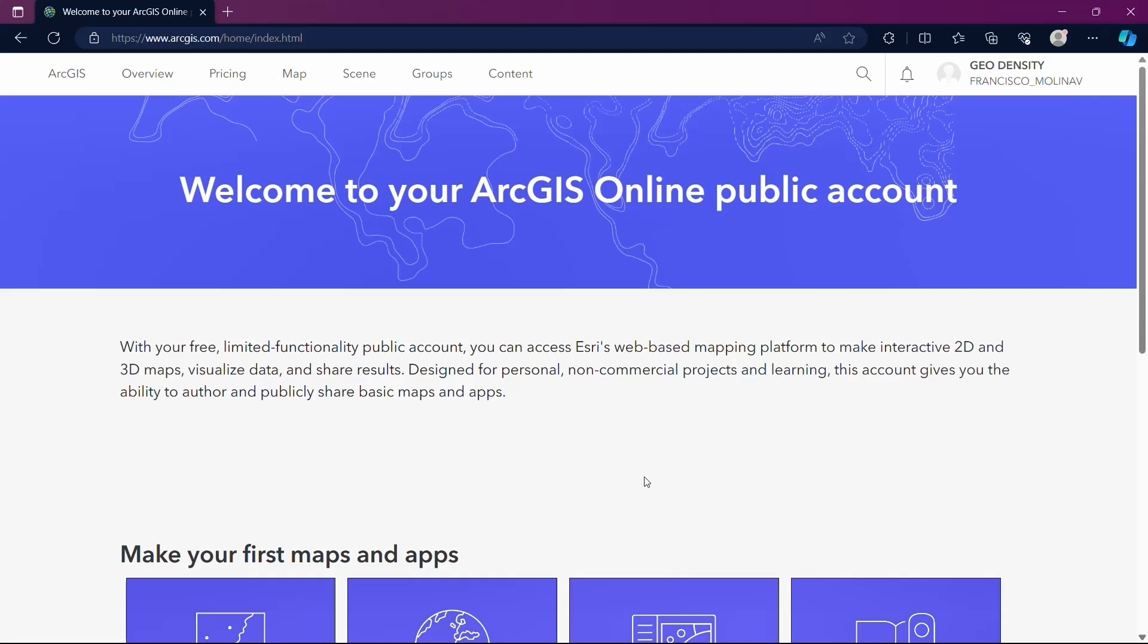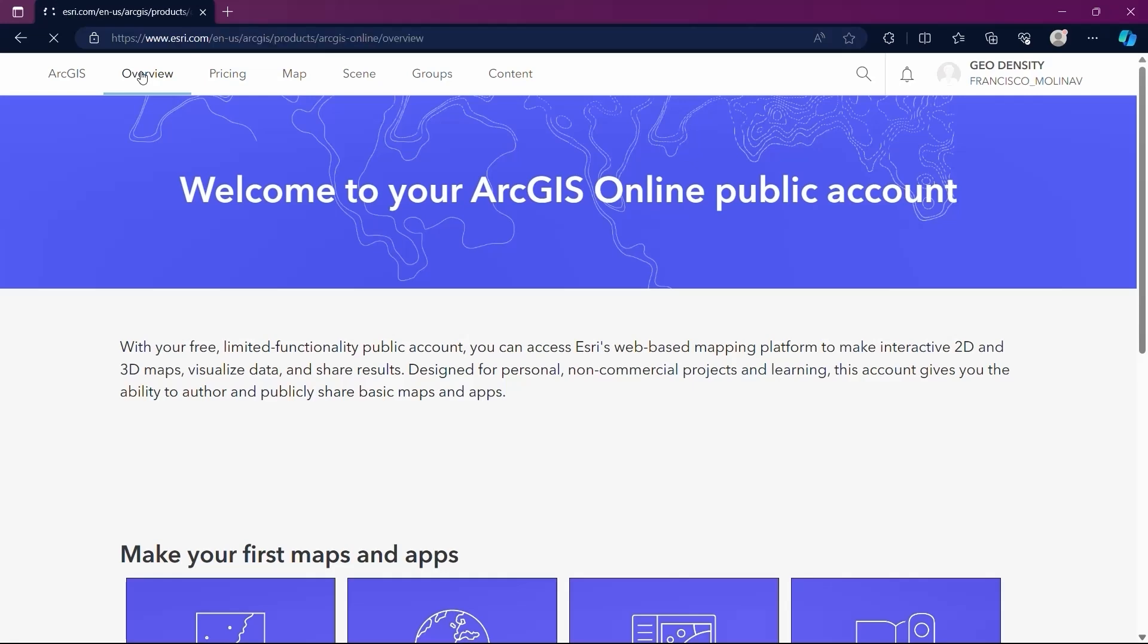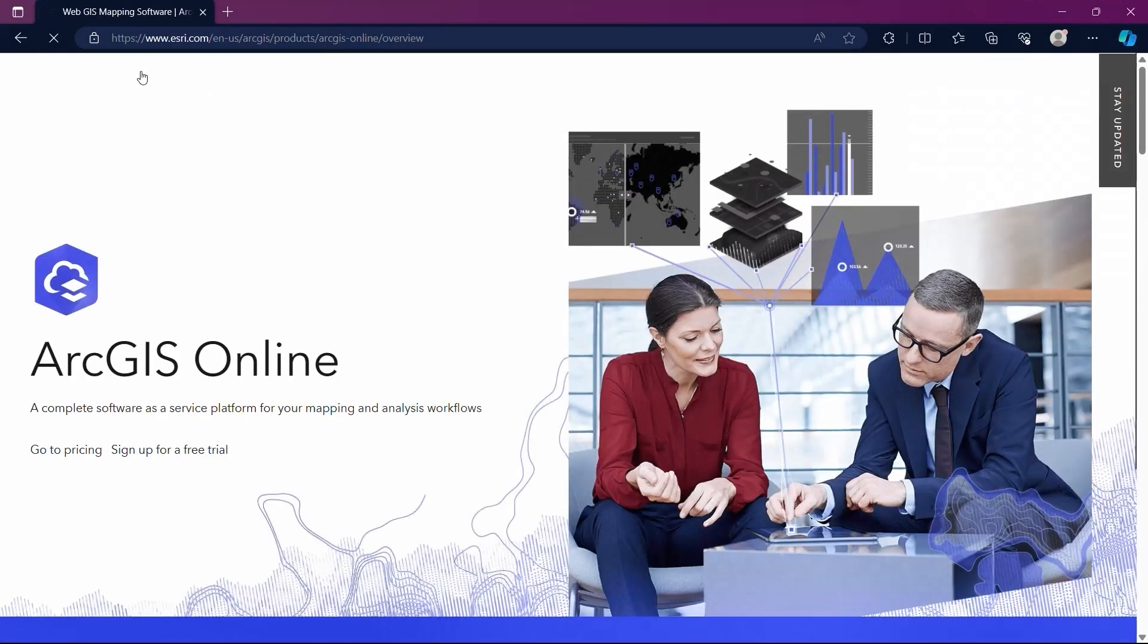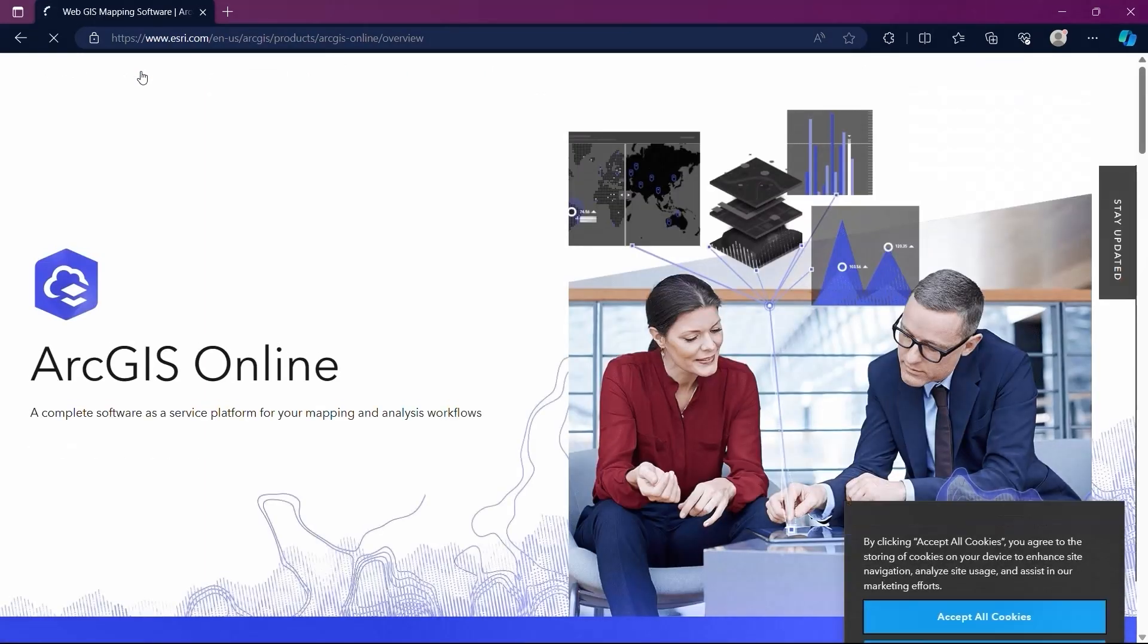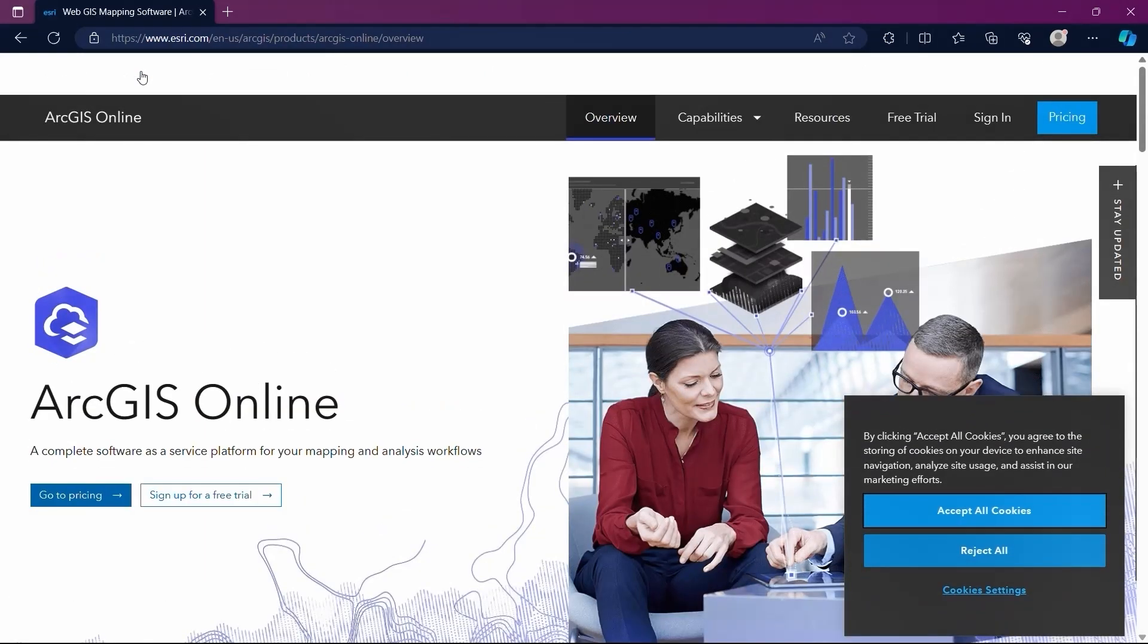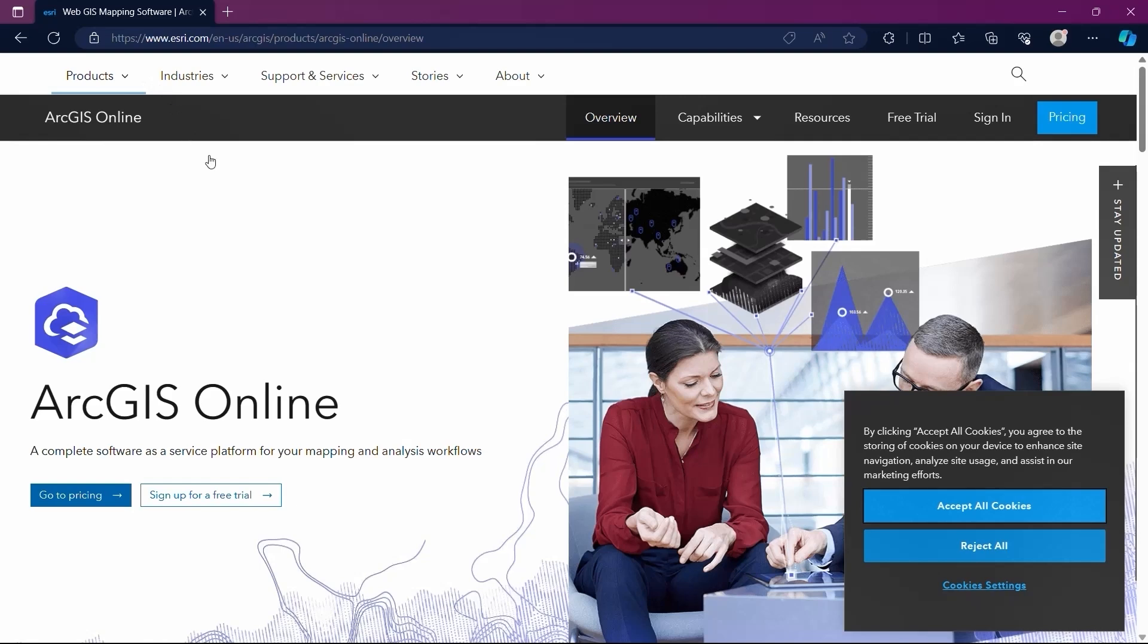As you may already know, we are currently on the home page of our public account. If we look at the top panel in the top bar, there is the option Overview. We will create our organizational account from there. Let's click on Overview. Now we are on the overview page where we can review some of the features offered by this application.